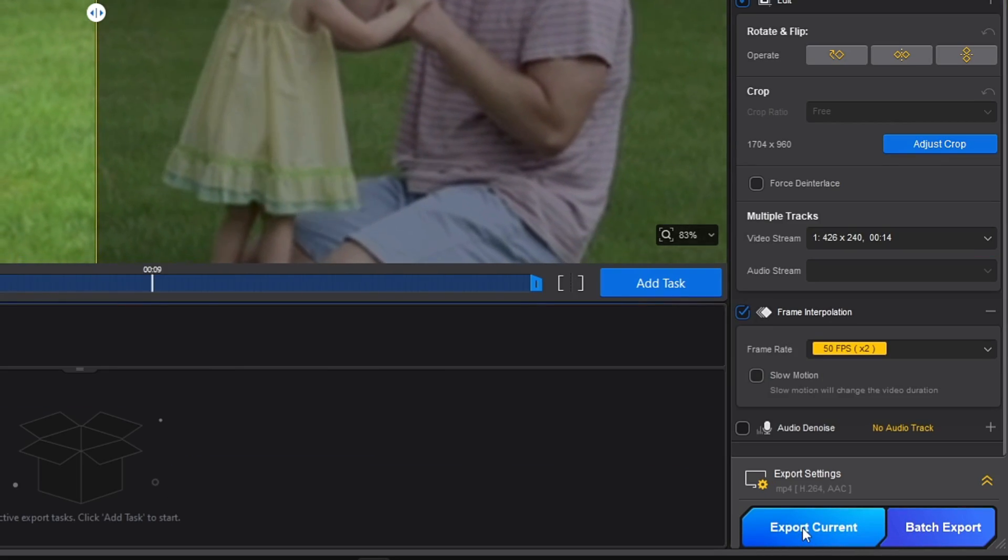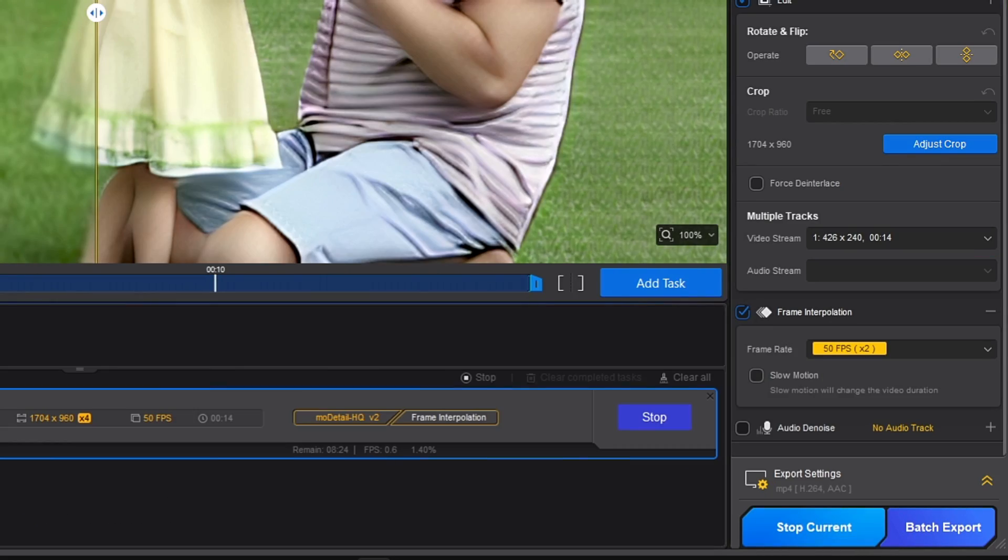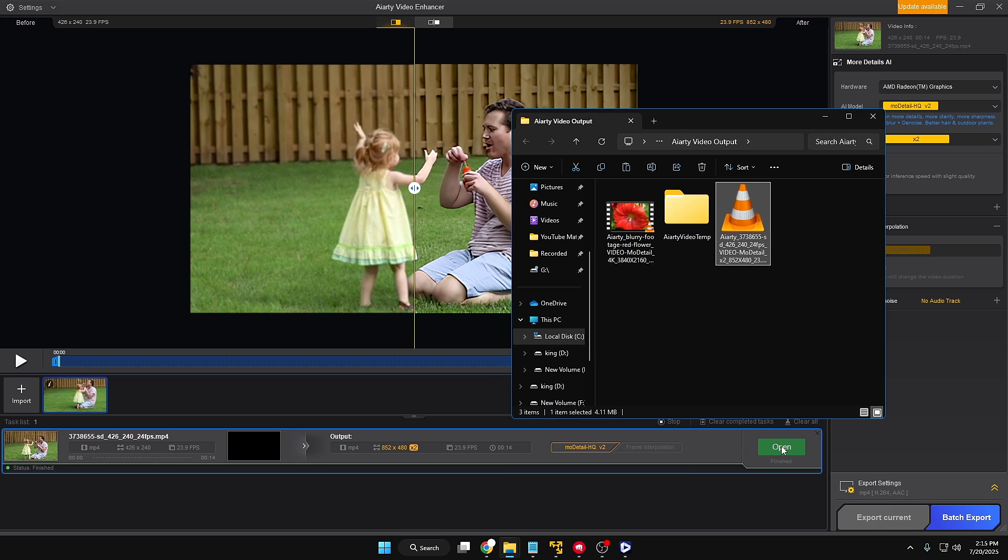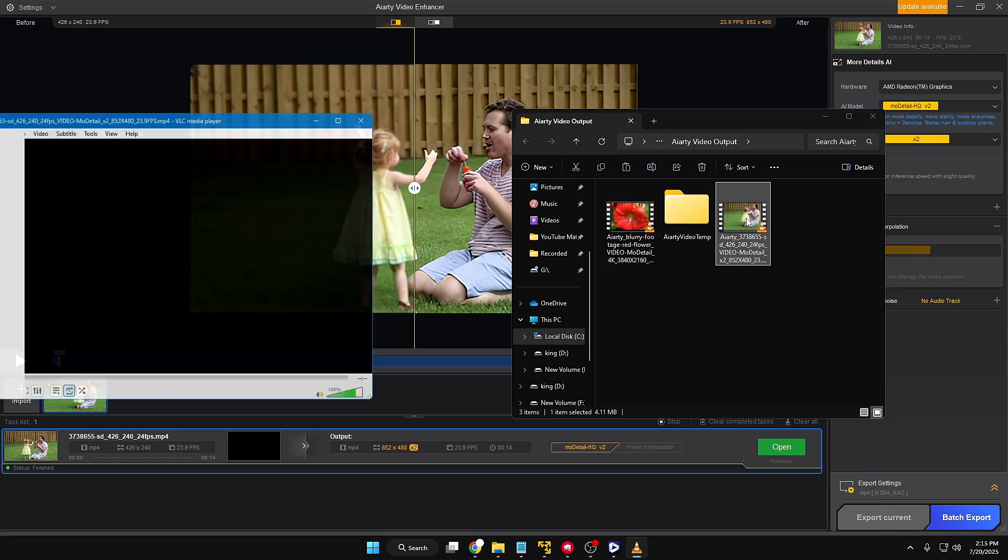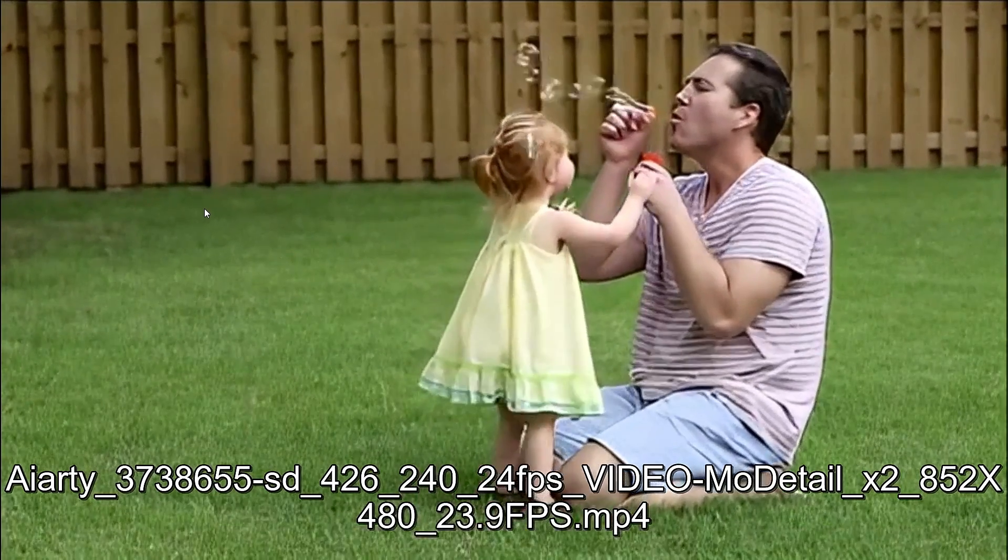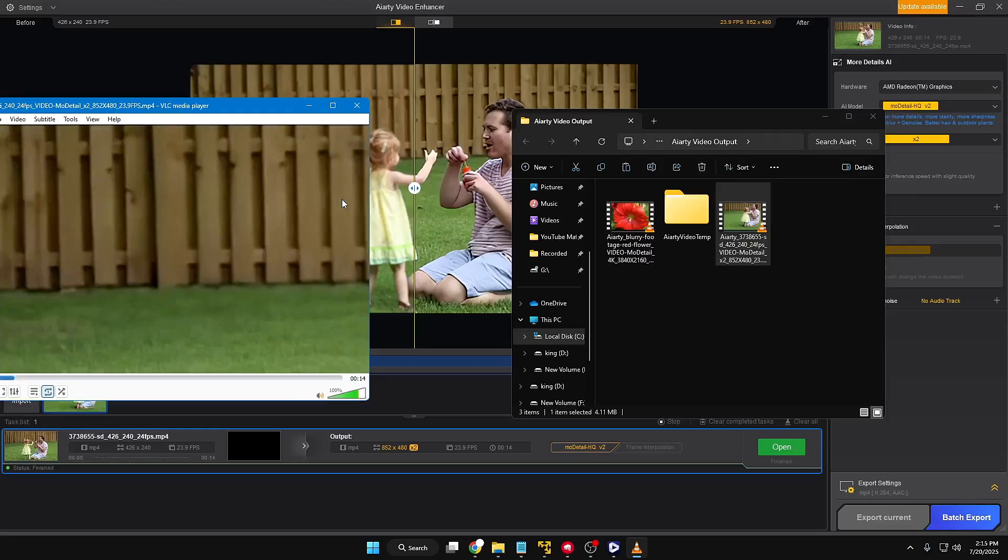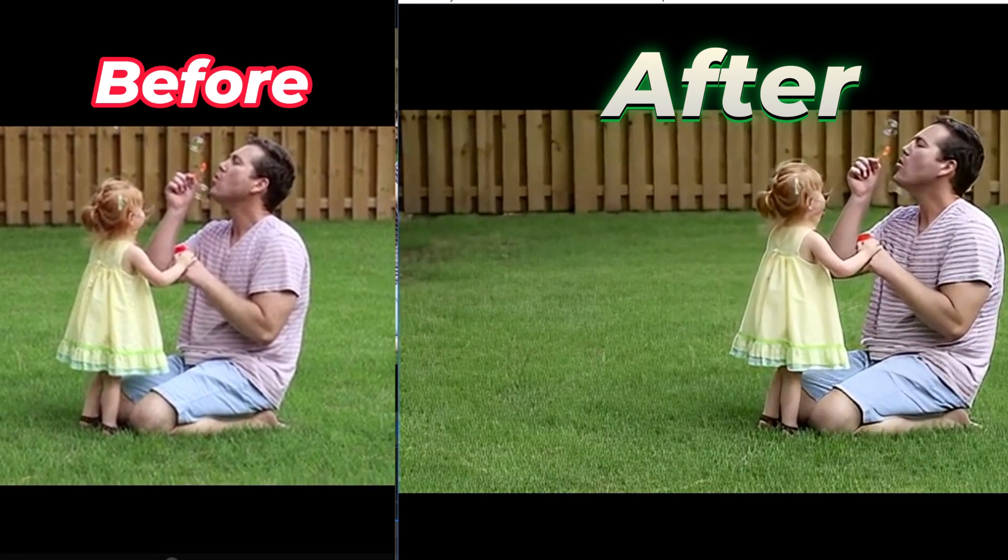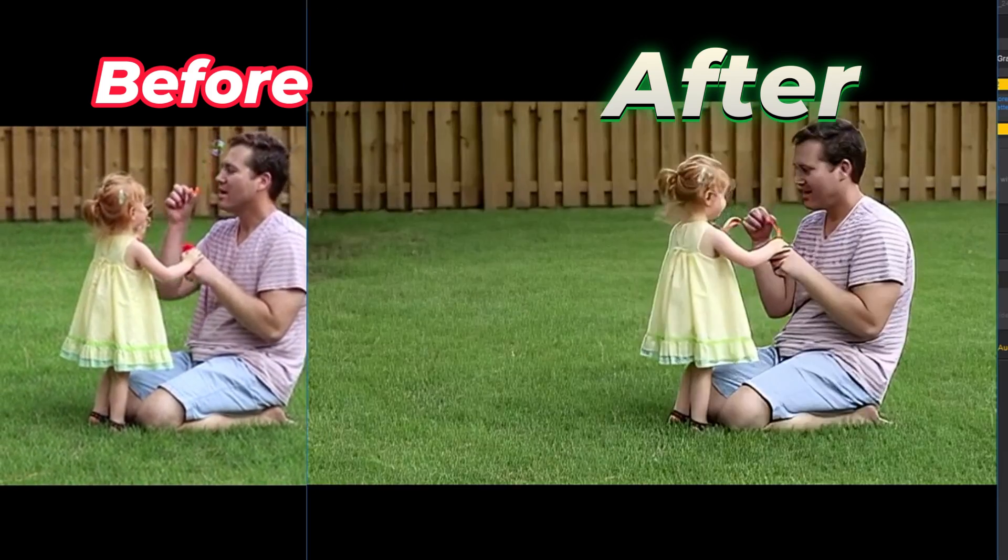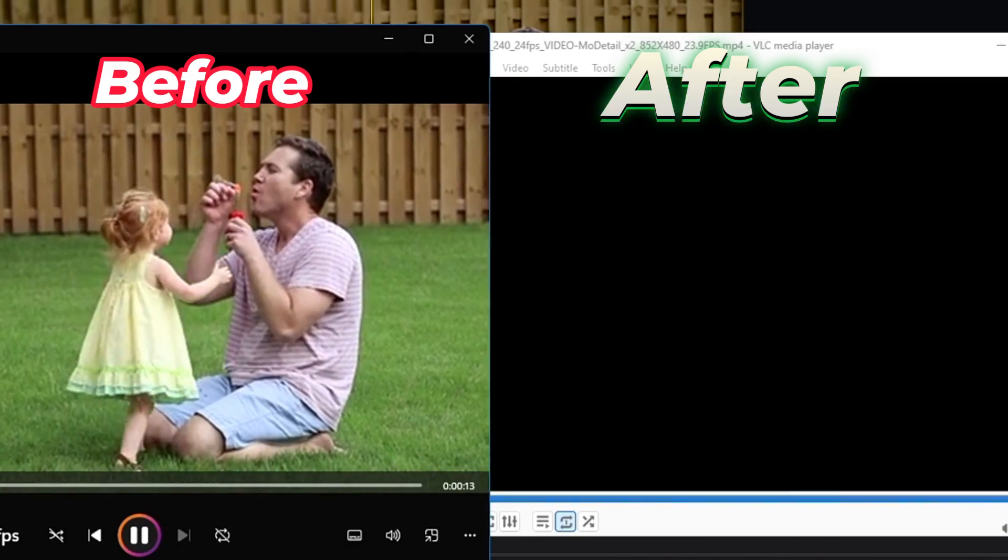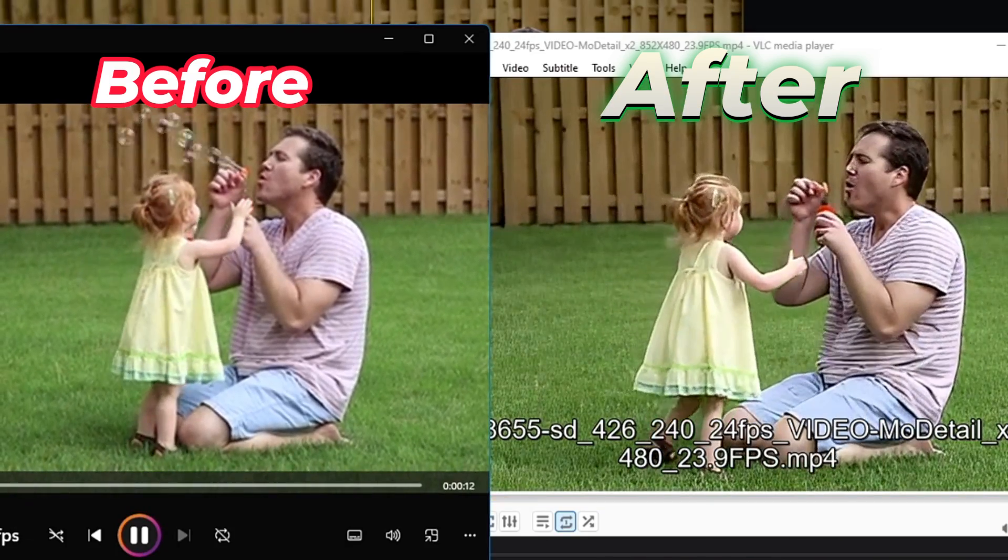Once you're satisfied with the changes, at the right corner click export current and the processing will start. It may take some time depending on video size, so wait until it's done. Bingo! The video is finally exported. If I bring it up, you can see the changes - the video is very clear and crystal. We've successfully fixed the noisy video.